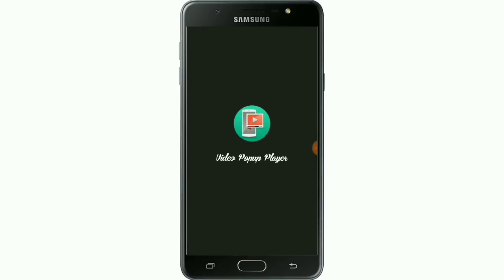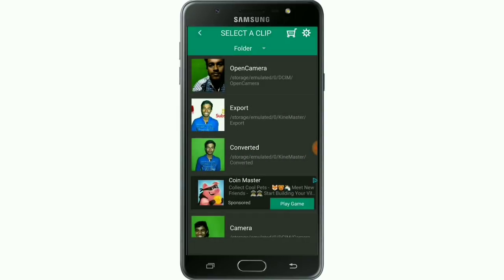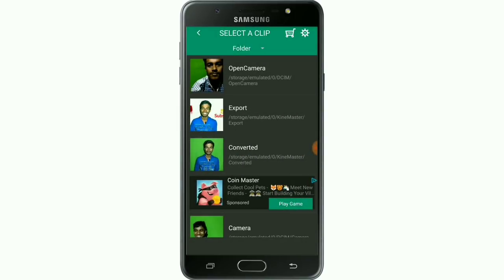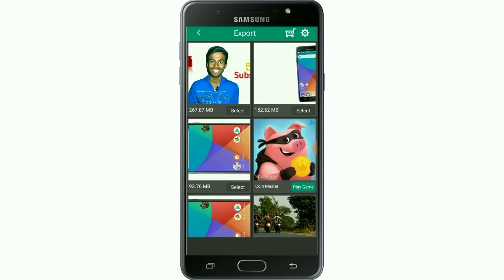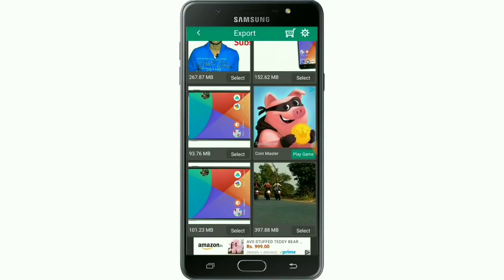Yes. You can see two options: pop-up mode and full screen mode. Click on pop-up mode, then click on the video to check the video and play it.